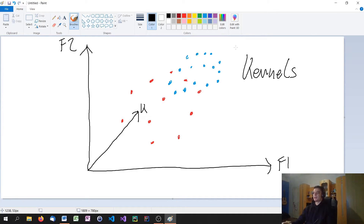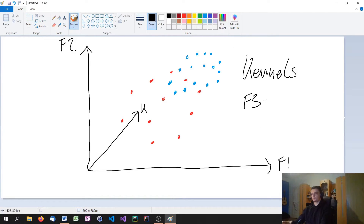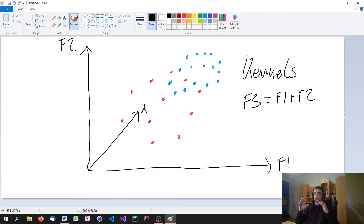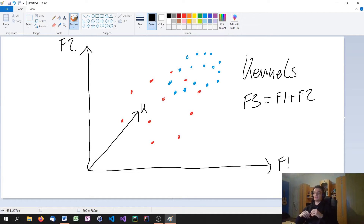This kernel function — you can define it however you want. You could say the kernel function, feature three, is f1 plus f2. But actually we use predefined kernel functions that are optimized for doing this operation on the data. So this is a very useful method to separate data that is inseparable in two dimensions.